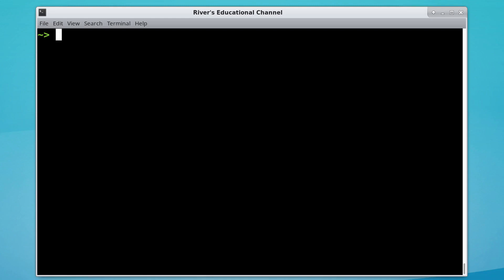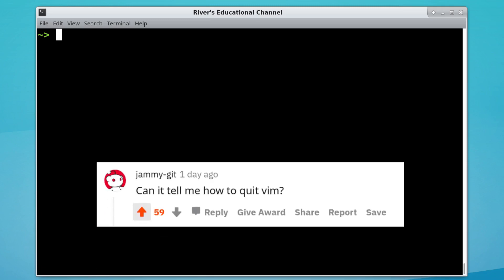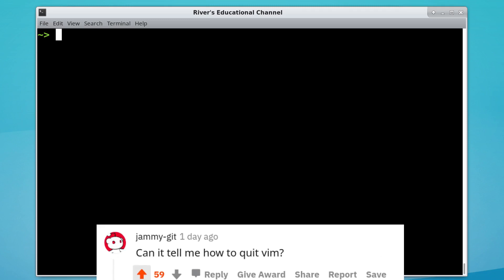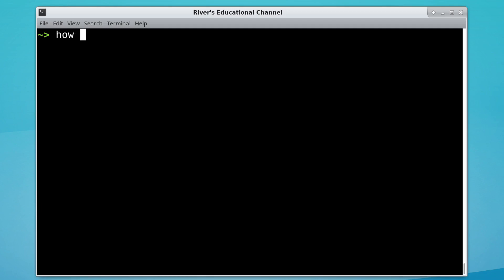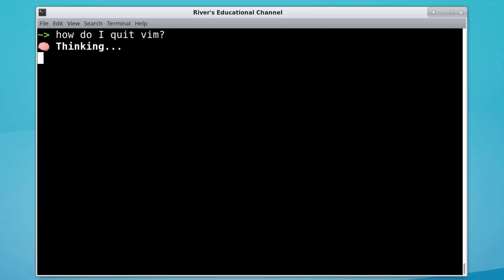So surprisingly, a lot of people in the comments were trying to be comedians. JammyGit says, 'Can it help me quit Vim?' That's not even a bash command, but let me show you. So there you go, Jammy. Don't underestimate the AI.